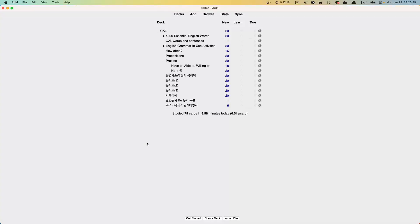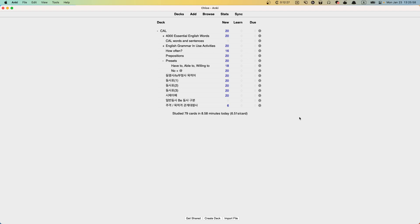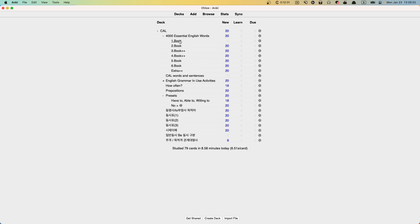Okay Chloe, thank you for the email. It was very quick and this one I think we have two problems. I actually didn't see one and that's about this 4,000 essential English words.